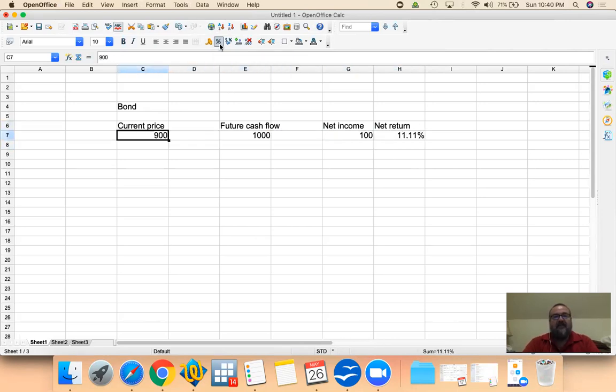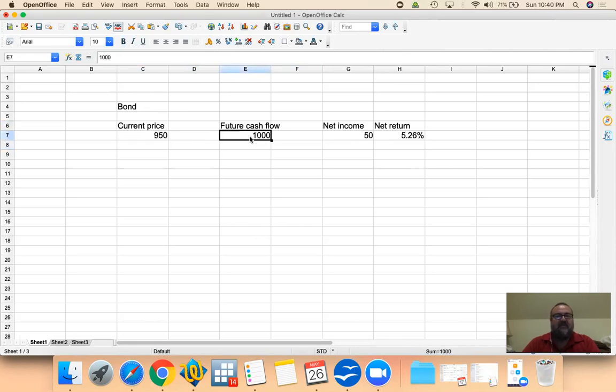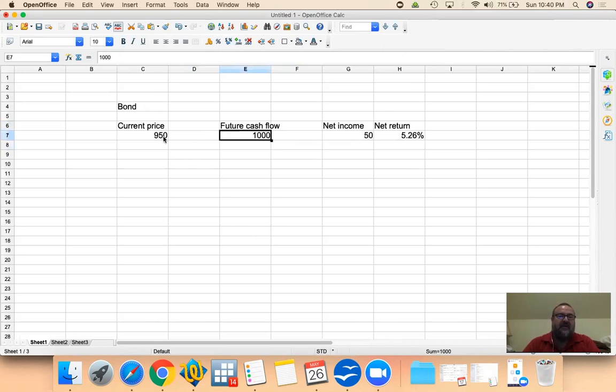Now, if we pay more, obviously we're going to have a net income that's less. We're investing $950, we're going to receive the same $1,000 in the future, so our net income is $50. Our net return is $50 income generated using the $950 that we invested initially, and that's a net return of 5.26%.